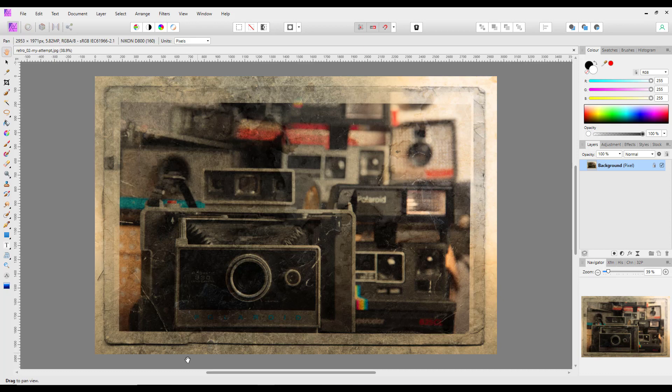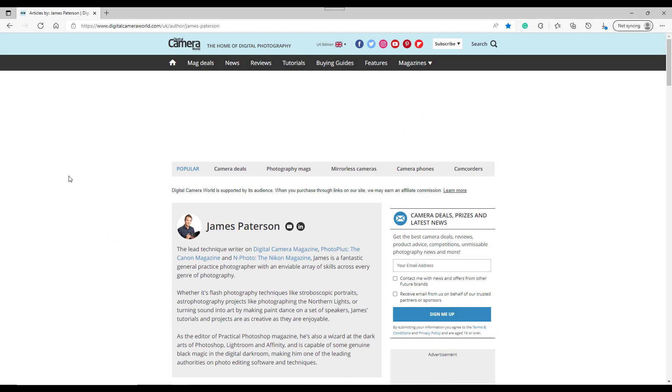But he does write articles for magazines. That is his job. He is a writer for photography magazines and maybe other magazines as well. He writes for Digital Camera magazine, Photo Plus, the Canon magazine, N Photo, the Nikon magazine, and also for this website Digital Camera World.